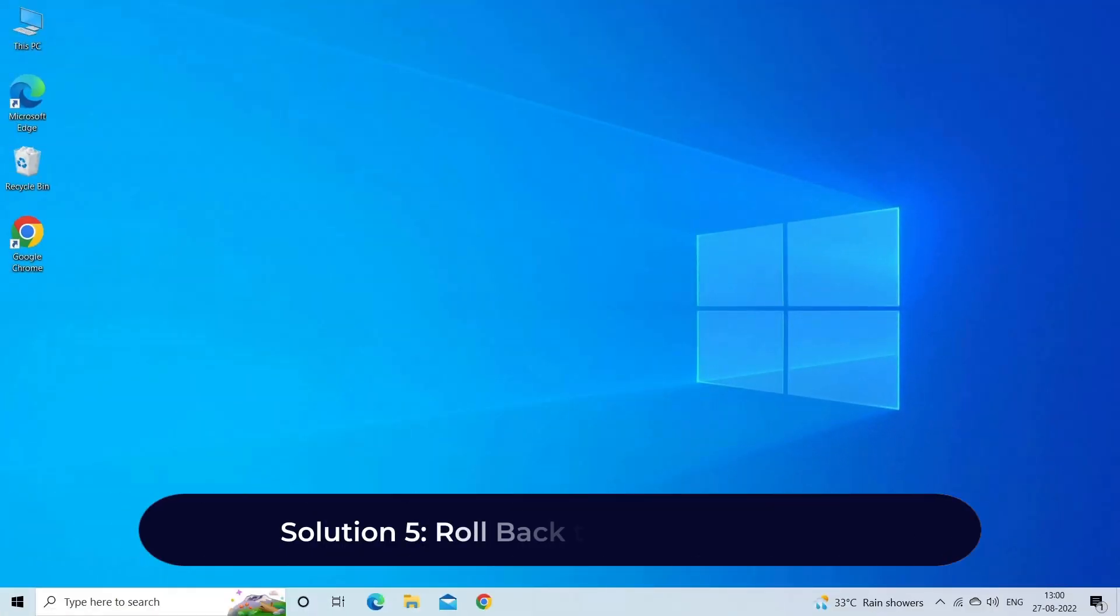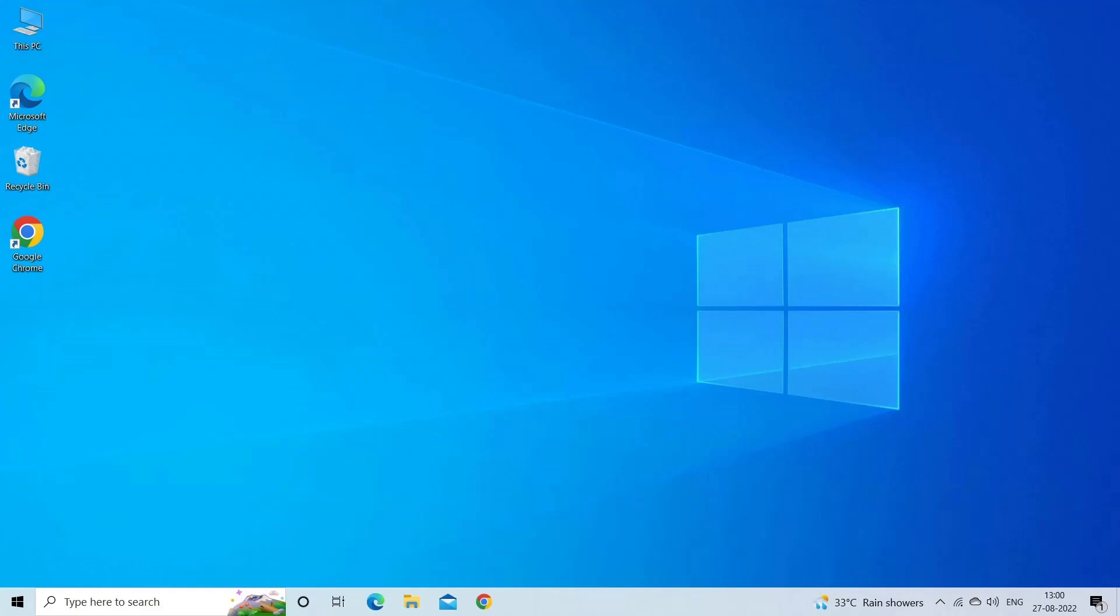Solution 5: Roll back to old video driver. It might be possible that the updated driver is causing the problem. So in such case, simply rolling back to the old driver can fix your issue. Here's how you can do so.